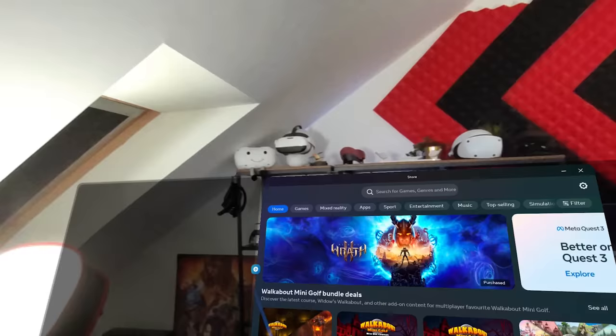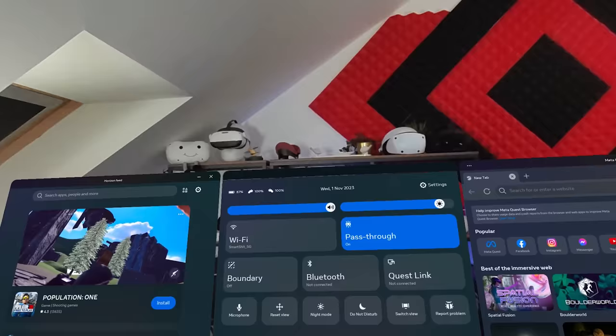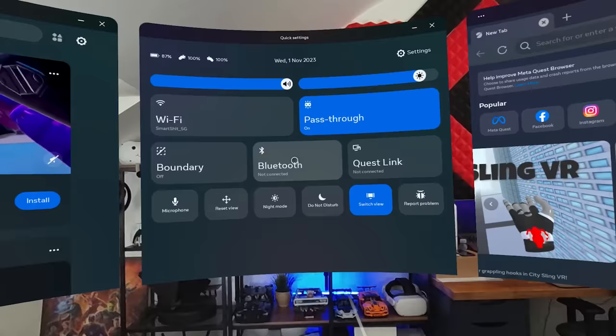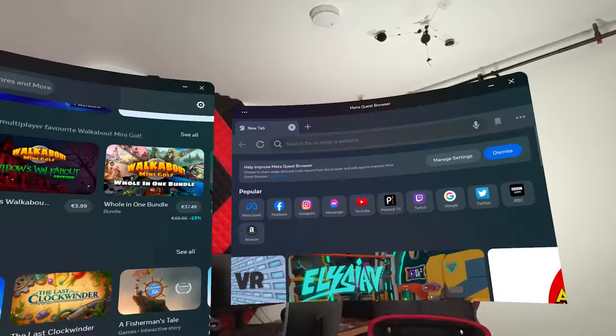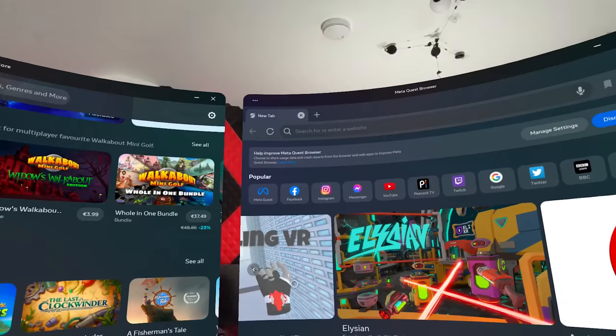Multitasking in VR is also possible and it's super simple to set up. Just click and drag any supported app and you can use multiple windows at the same time. If you want them to be bigger, open your quick settings and hit Switch View. You can then resize them by dragging the corner or reposition everything by grabbing the edge of your menu bar.